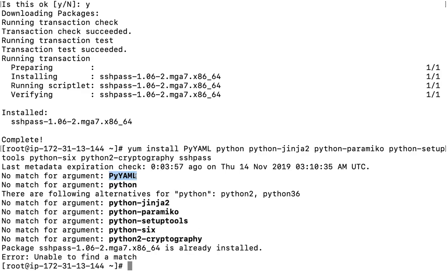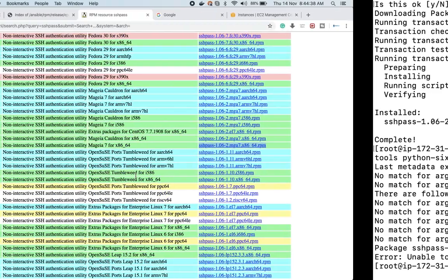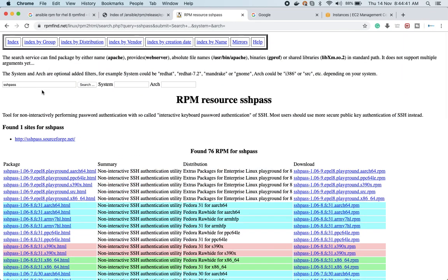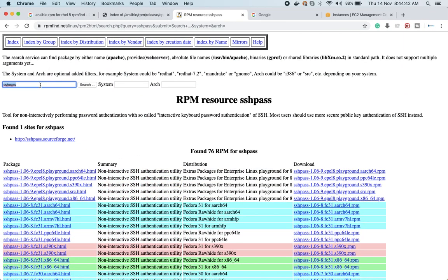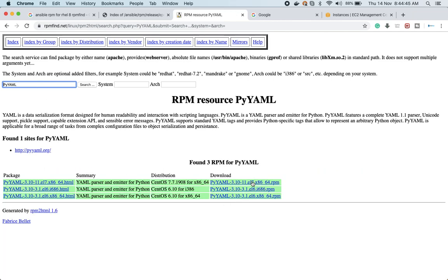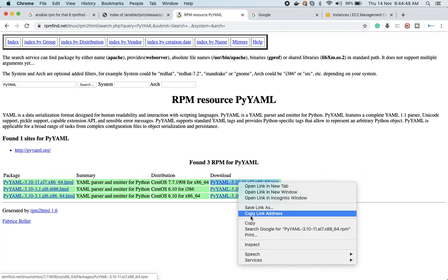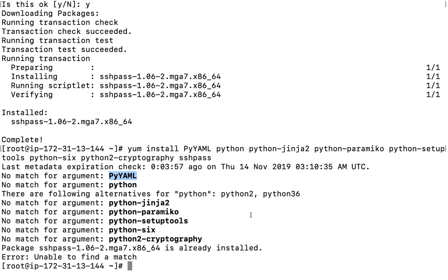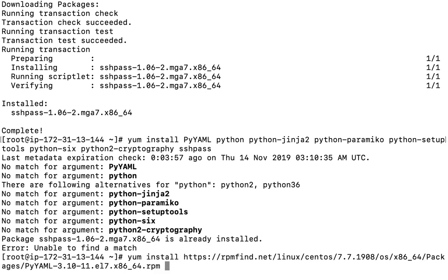Now I'll install PyYAML. Let me go to rpmfind.net and find it. There are only a couple of versions — I can pick the CentOS 7.7 one. I'll copy the link and run 'dnf install' with that link.